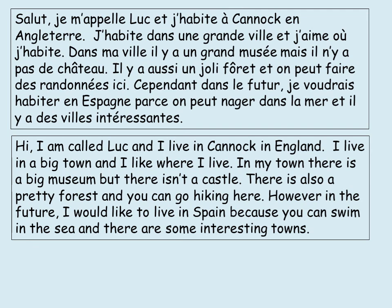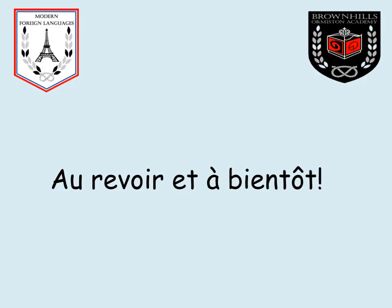Let's look at the translation. You should have had: Hi, I am called Luc and I live in Canuck in England. I live in a big town and I like where I live. In my town there is a big museum but there isn't a castle. There is also a pretty forest and you can go hiking here. However, in the future I would like to live in Spain. Au revoir et à bientôt.